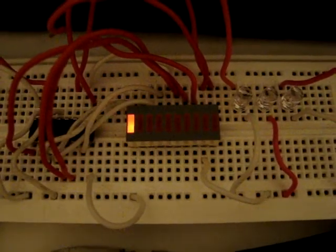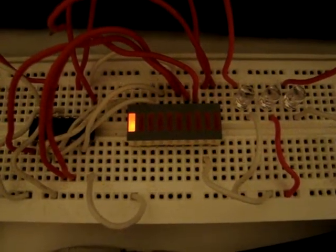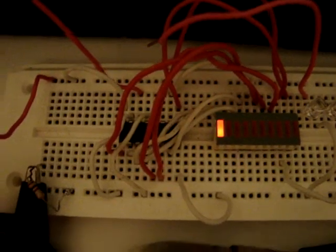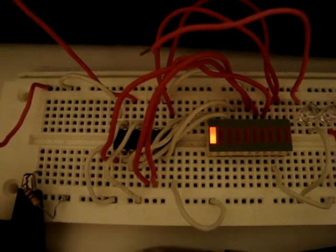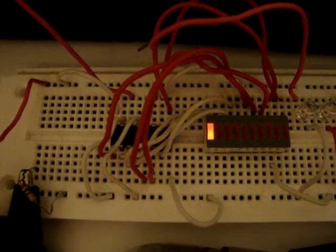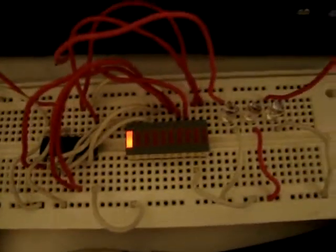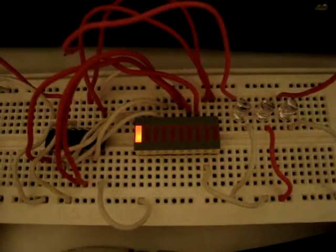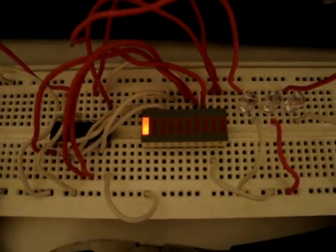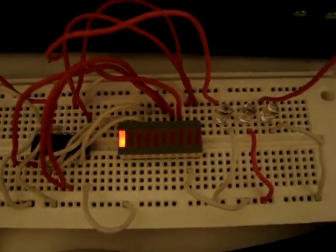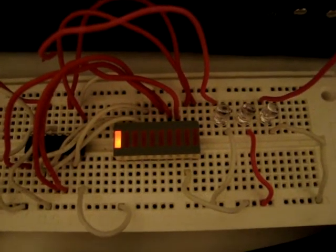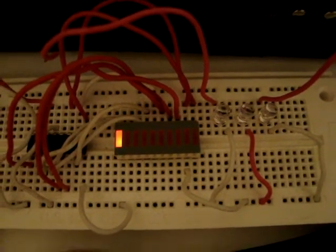It has 10 LEDs and it's hooked up to a 4017 counter. When the counter receives a clock pulse on pin 14, it will increment the count. The 10 outputs of the chip go to the 10 LEDs, respectively.